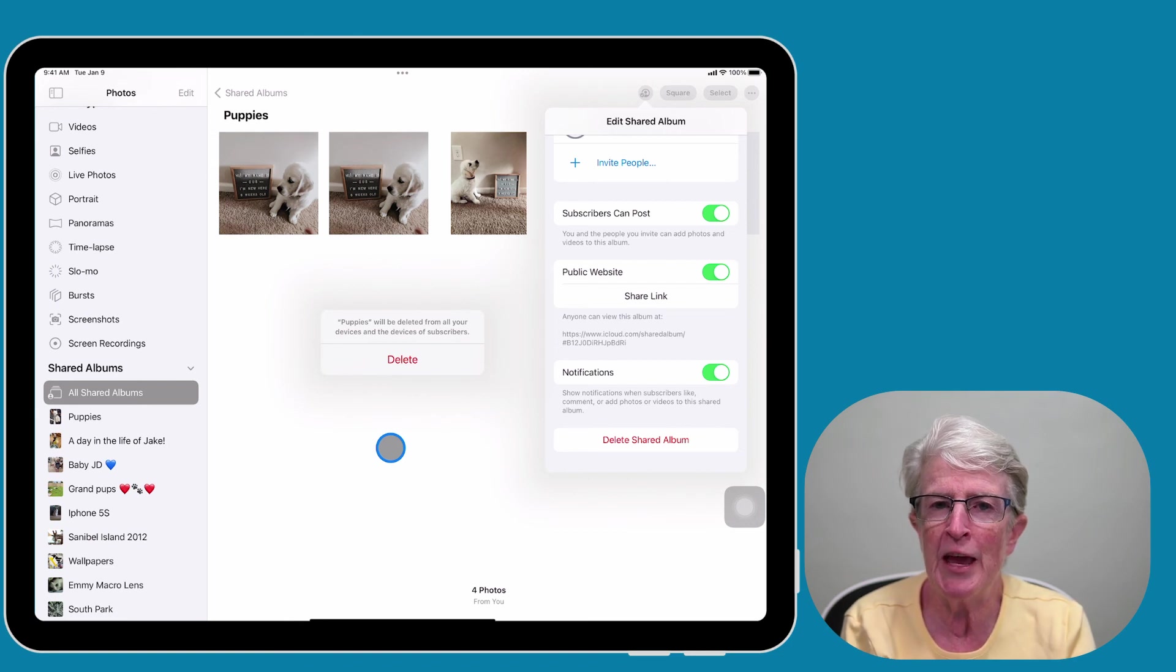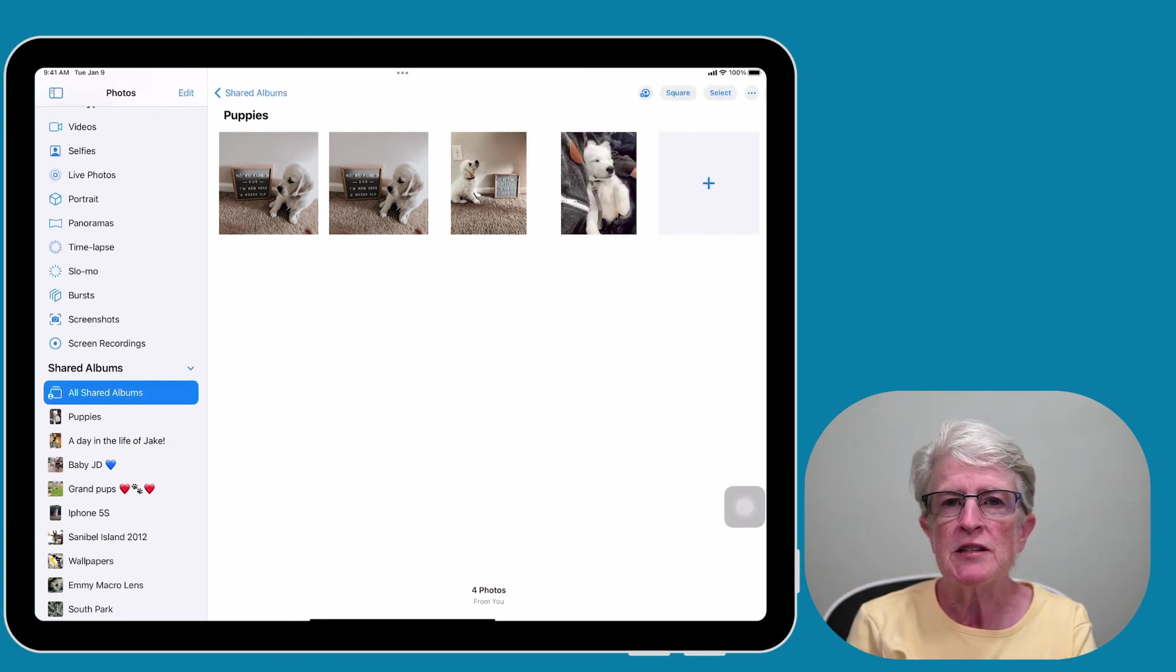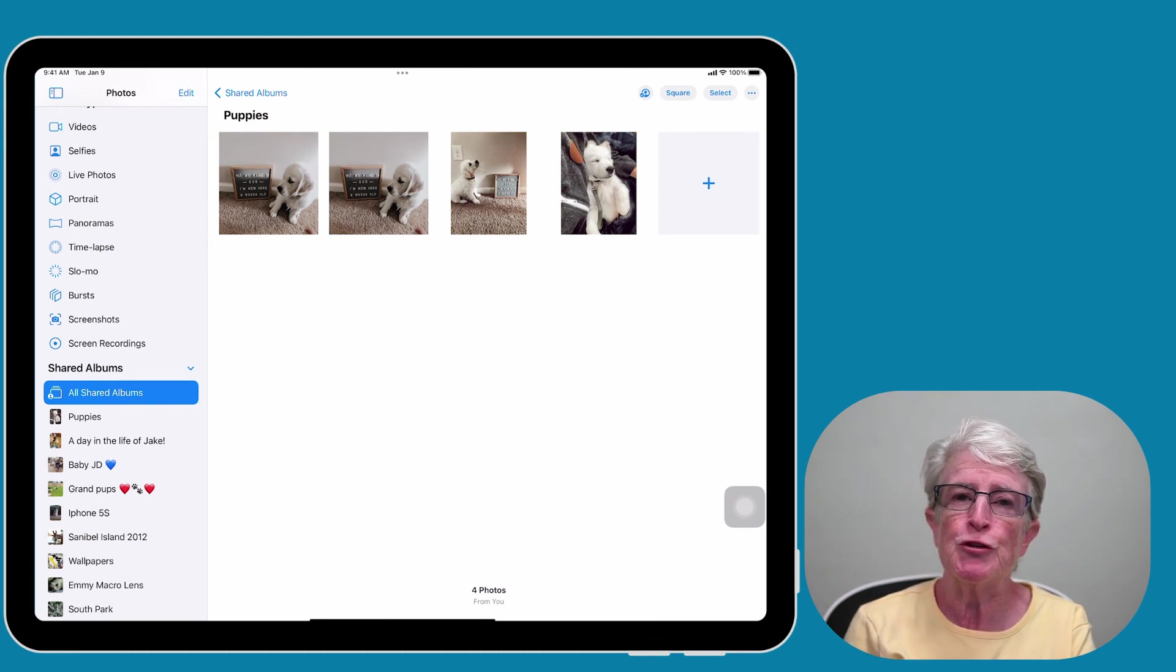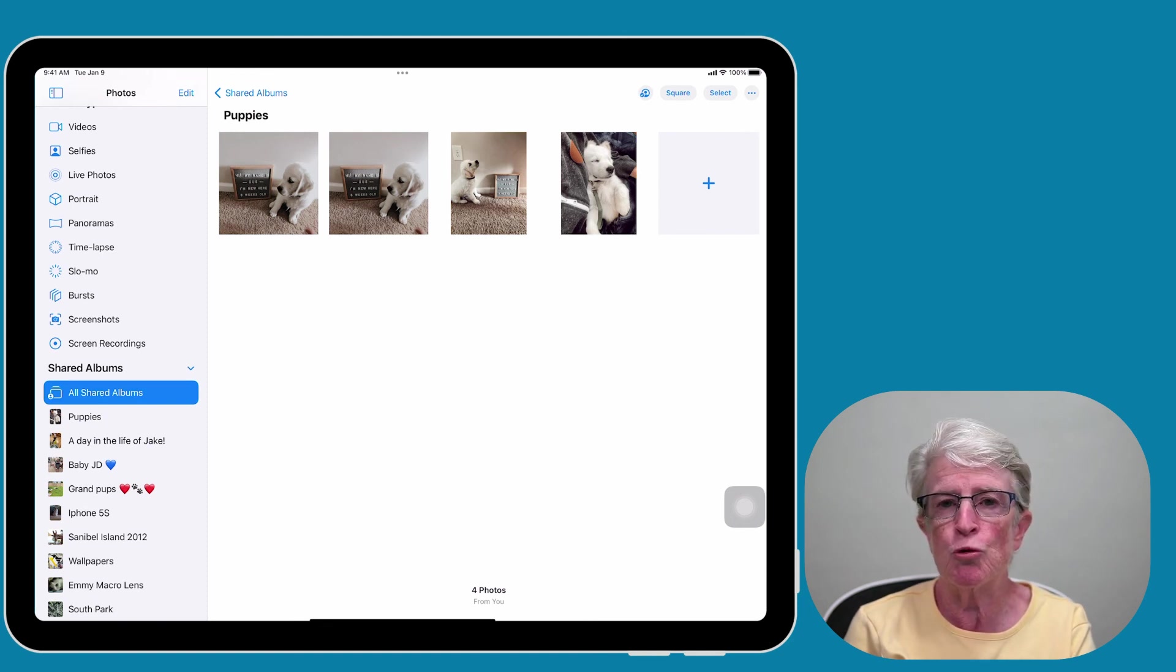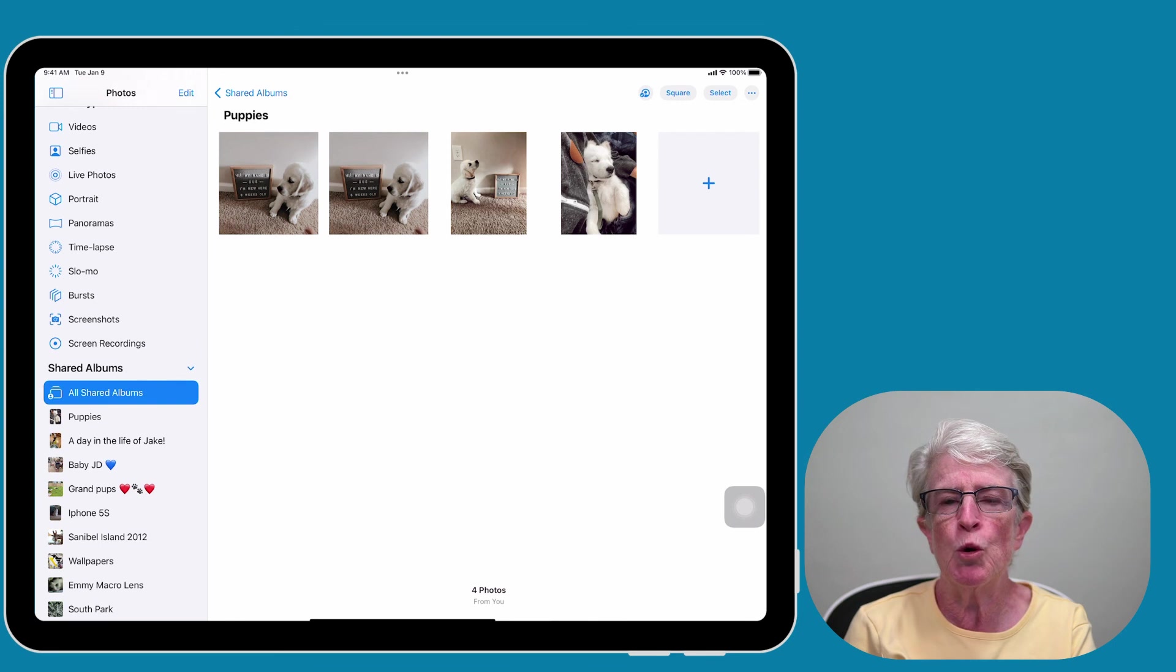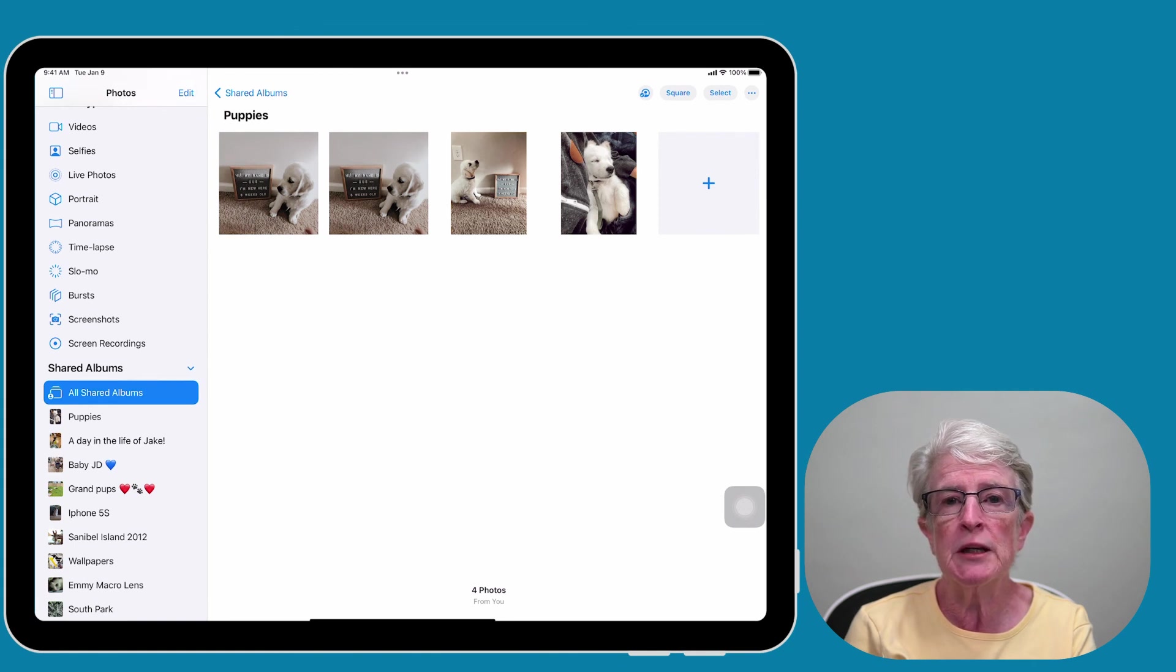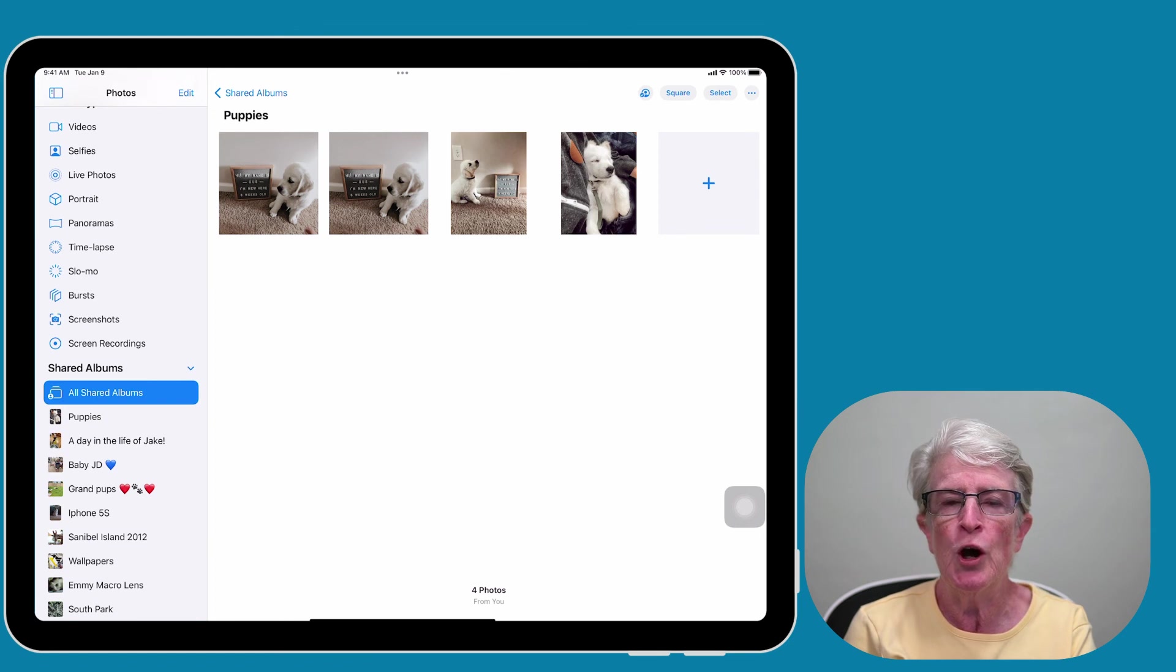So that's iCloud photo sharing. What's excellent about this feature is that the photos and videos in the shared album don't count against your iCloud storage limit, so you don't need to worry about upgrading your iCloud storage plan. You can share up to 200 albums, and each album can contain a maximum of 5,000 photos or videos.